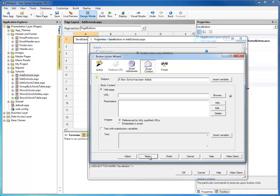There are two ways to send the body content to your email. You can either send a webpage, or we can send just a plain text body of an email saying that a record's been added. I'll go ahead and show both methods, but first I'm going to show a text body.